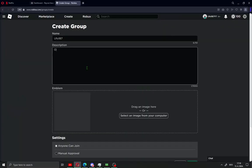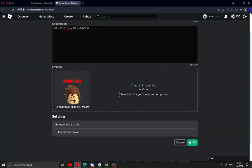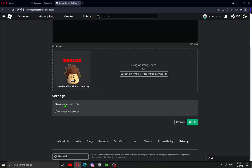Tap here for description. Go here and drag your image here. When you do that, like me, you will see here settings - anyone can join or manual approval.